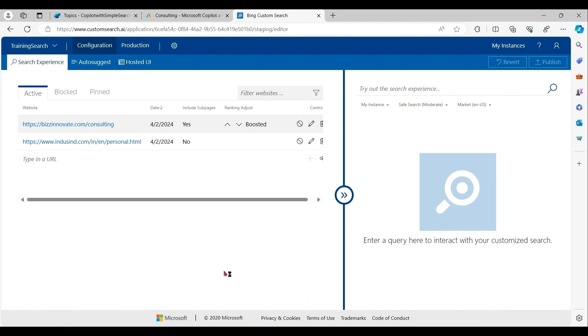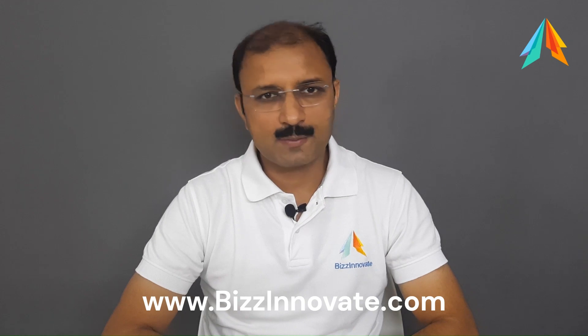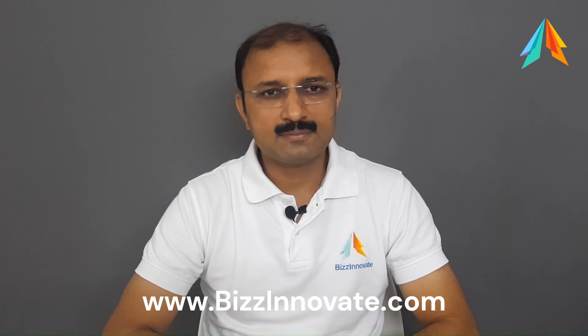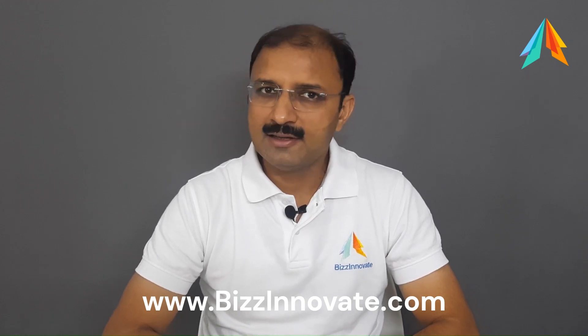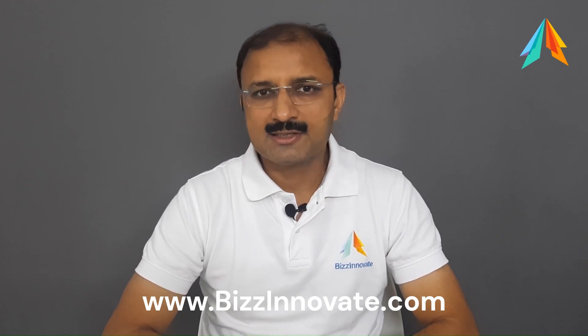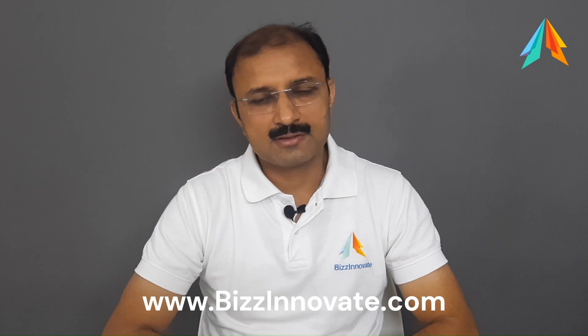So here you learned how to use custom Bing search with Copilot Studio to improve your search. Thanks for watching this video. I hope you liked it. I will be happy to solve your queries further. Please mention in comment box or on my website, which I have given in description. Please subscribe to my channel to see such demonstrations. Thank you.